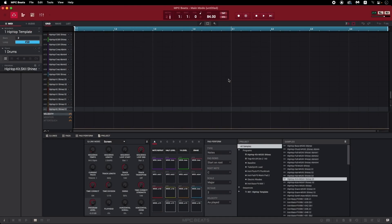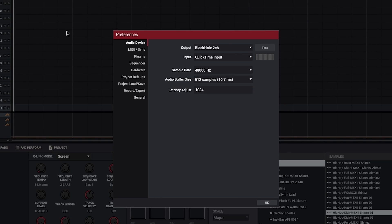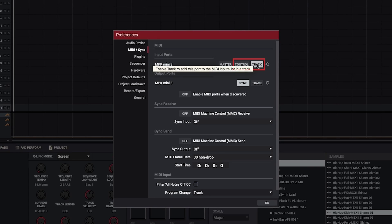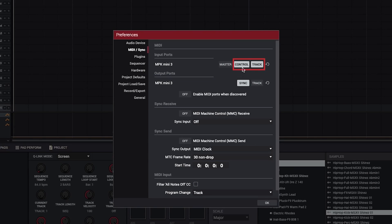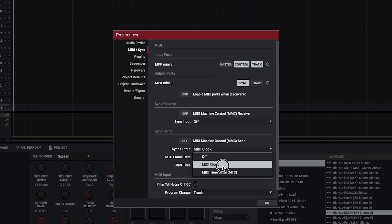Before you start to play or record anything, open the MPC Beats Preferences menu, and go to the MIDI slash sync tab. At the top, under Input Ports, make sure both Track and Control are selected. Track should be enabled by default, so leave that on, and Control is the setting you'll need to enable before changing any MIDI mappings later on. And under Sync Send, set the sync output to MIDI clock. This is important for later when we start using the arpeggiator and note repeat functions.